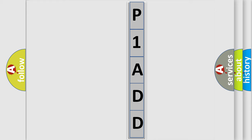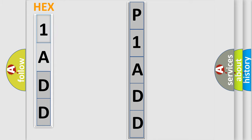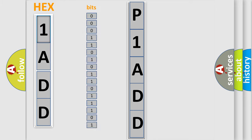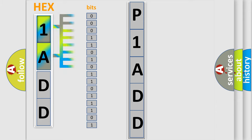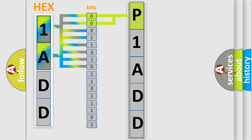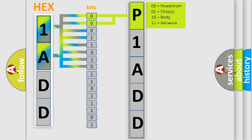The error code is split into two bytes consisting of 16 bits. One bit is the basic unit that each computer works with. The bit has two logical states: zero, the low level, and one, the high level. By combining the first two bits, the basic character of the error code is expressed.